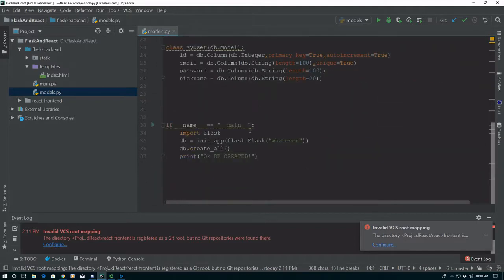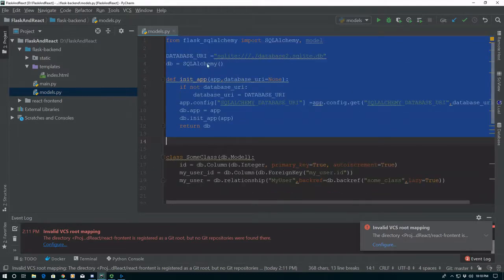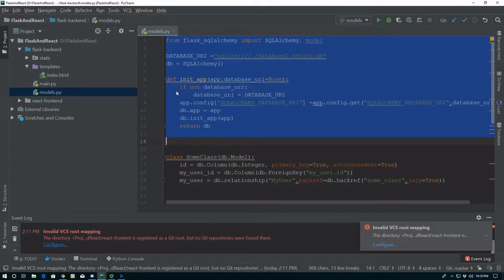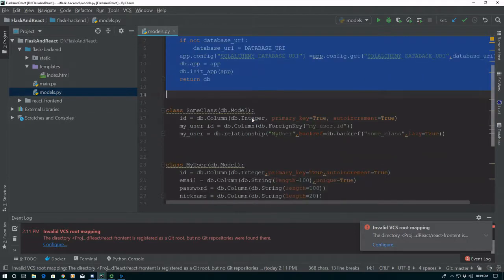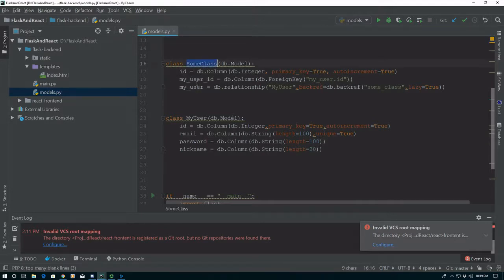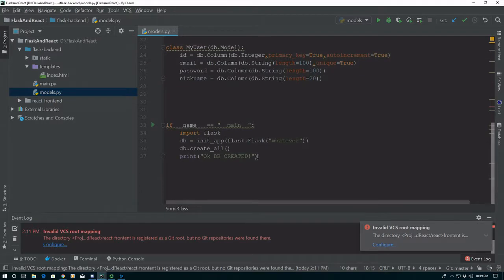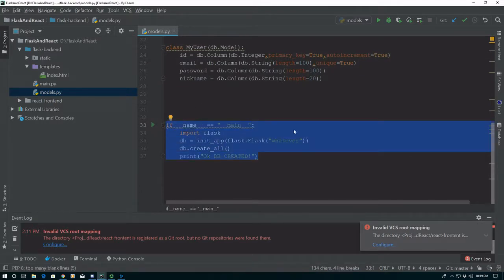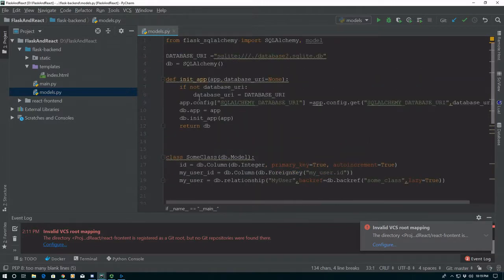We're going to convert it into some live template stuff. You can see here we set some default database URI, we spin up a database instance without an app, we provide an init_app function that takes an app and an optional database URI, and it will fall down to our default one if it's not supplied and assign it to this if it's not already assigned on the app. Then it'll go ahead and apply the app to the database and initialize it. I have a user class, and another class that has a foreign key back to my user class, and down here some default code to create the database when run as a direct run.